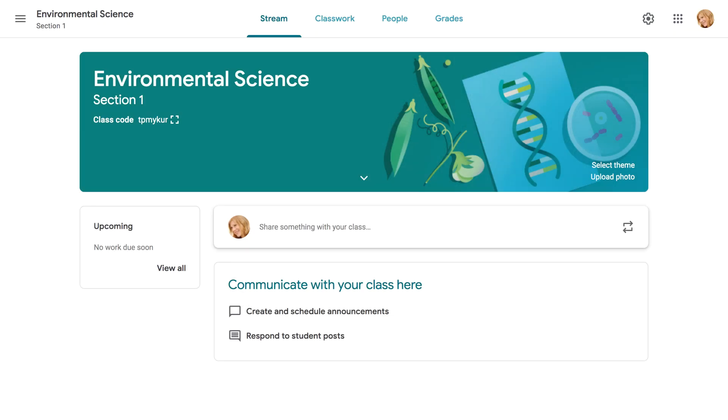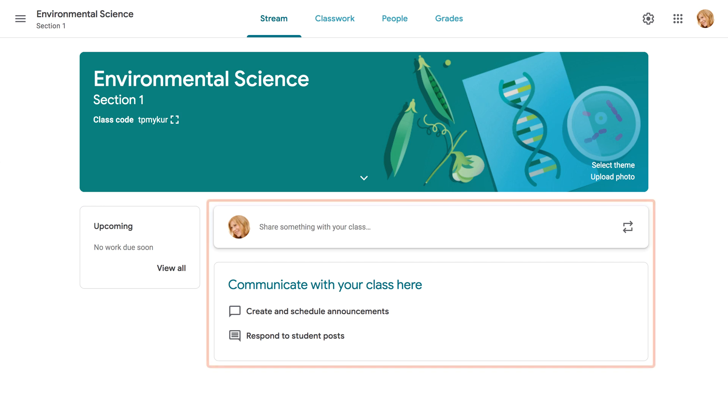Once you've created a class, you'll be taken to it automatically. You might want to spend some time getting to know the interface. Let's start with the class stream, which is kind of like your class's homepage. On the stream, you can post your own announcements for your class to see. You can also allow your students to post and comment on the stream.